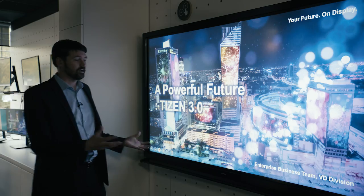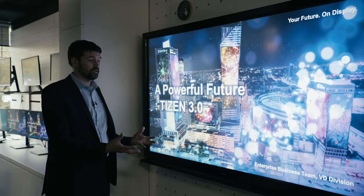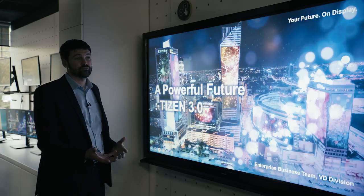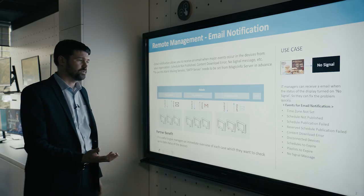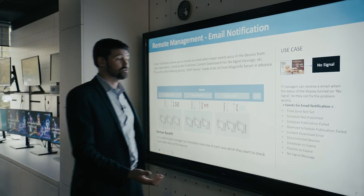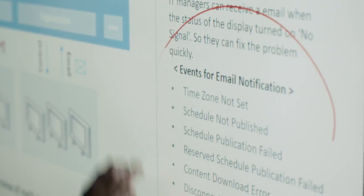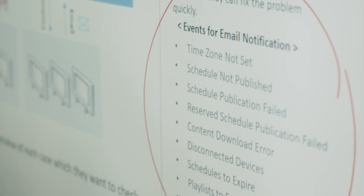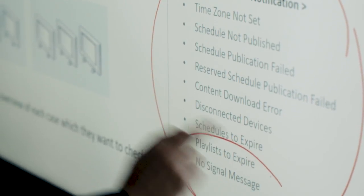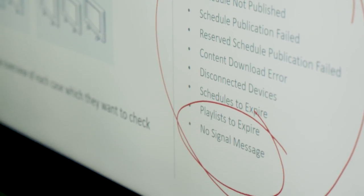So I just want to show you some slides that add on the RM information that I've already given you, but also gives you some more detailed information on the Tizen security. From an email notifications point of view, we're able to use all of these, as I mentioned before, the no signal message.